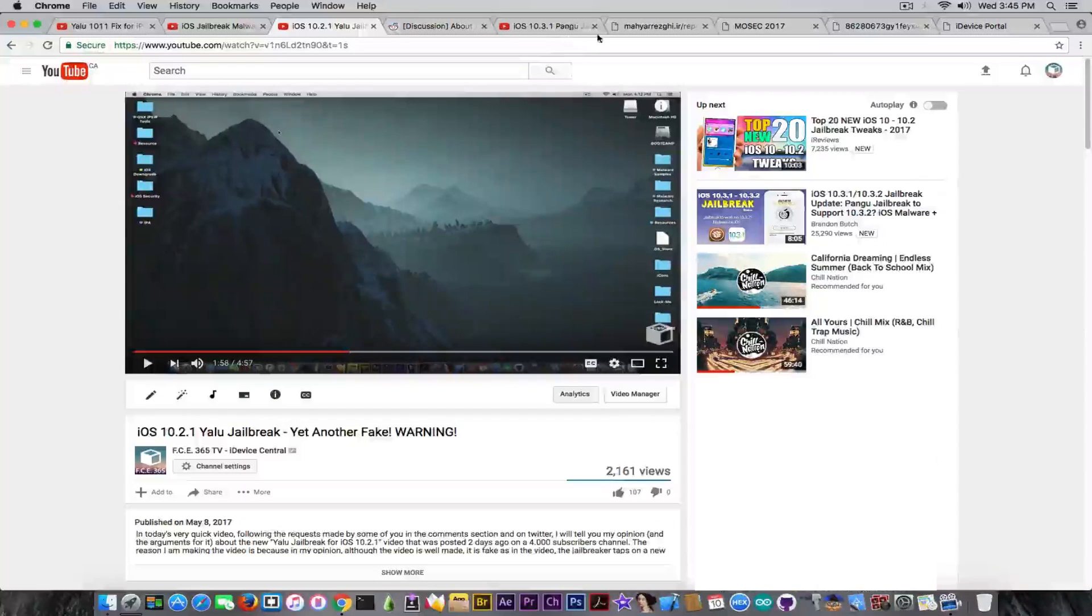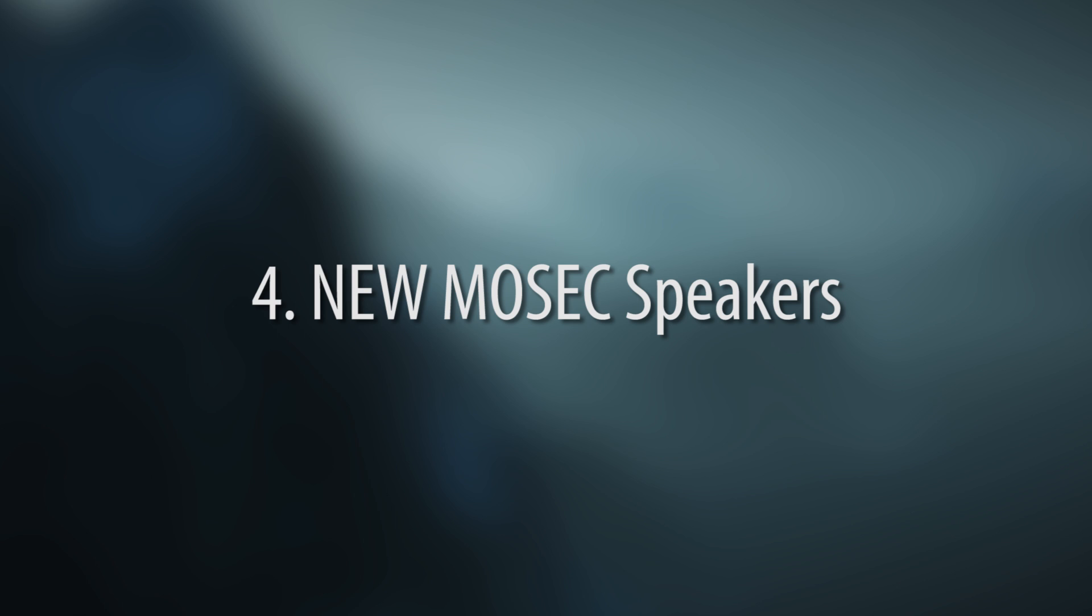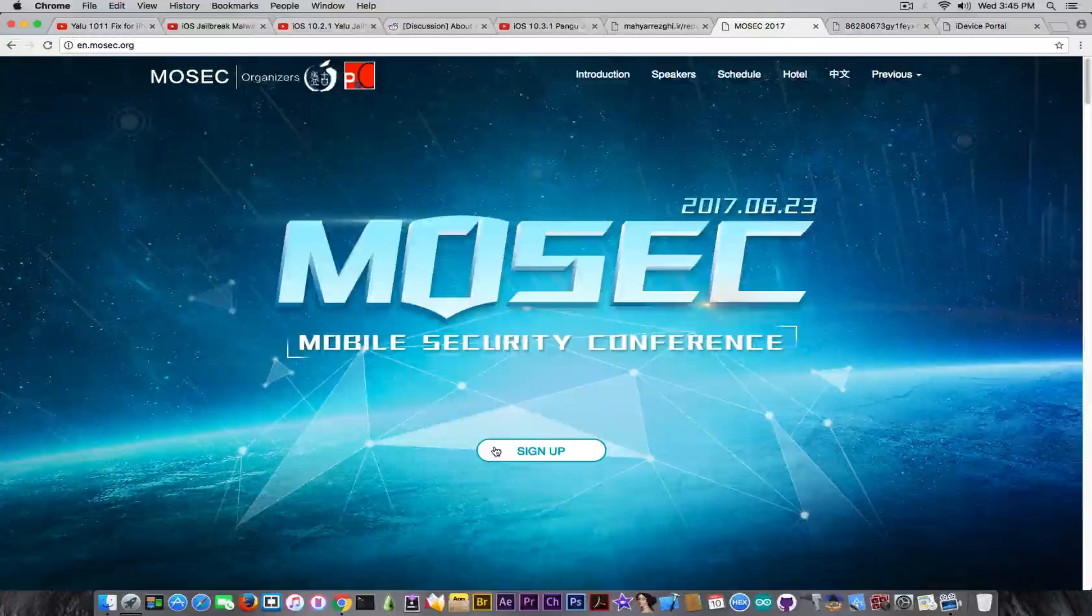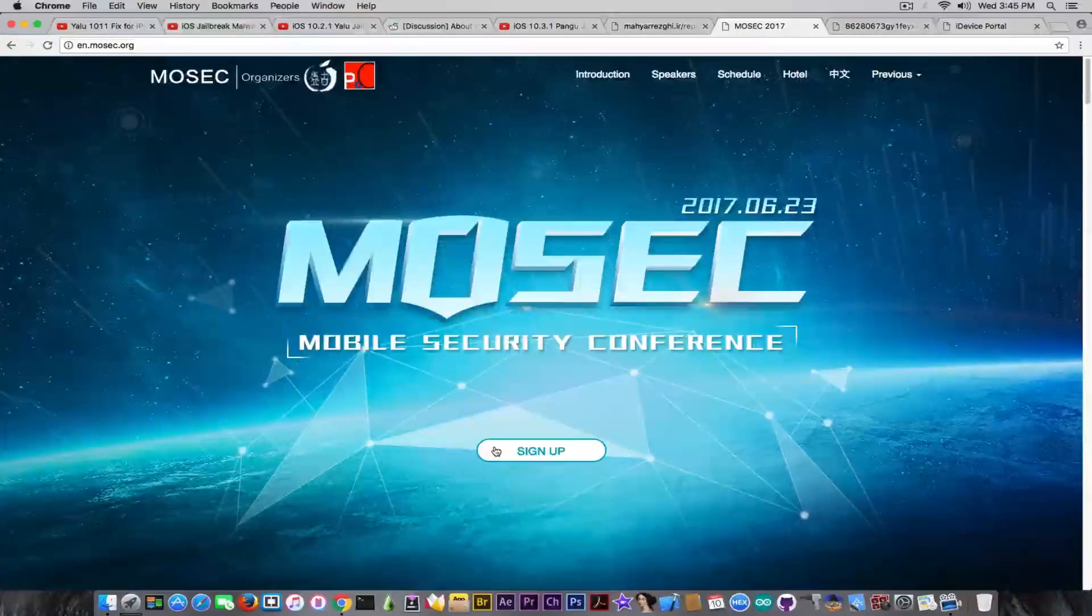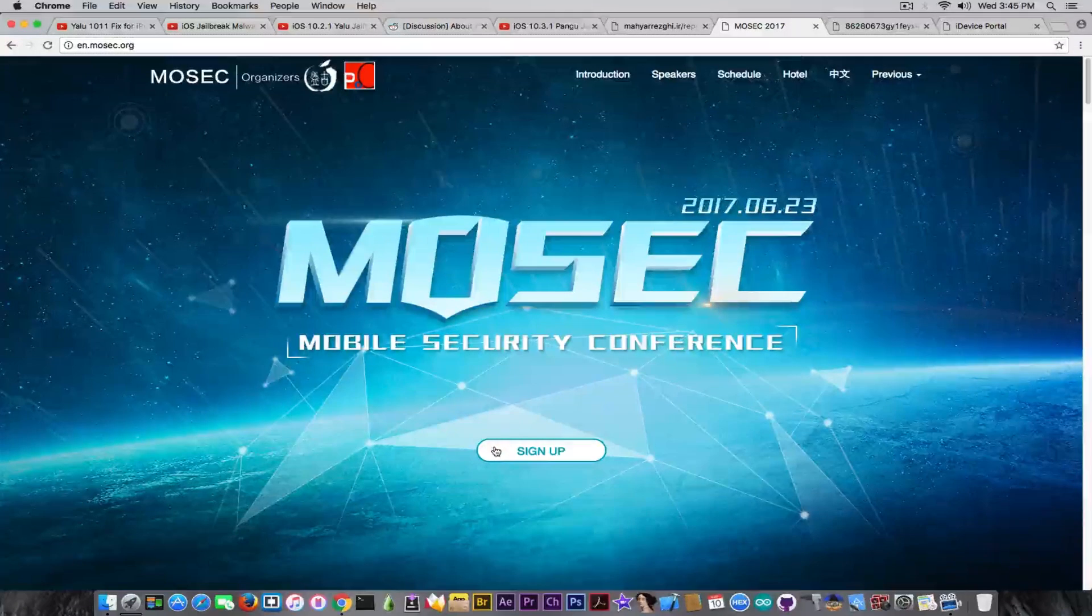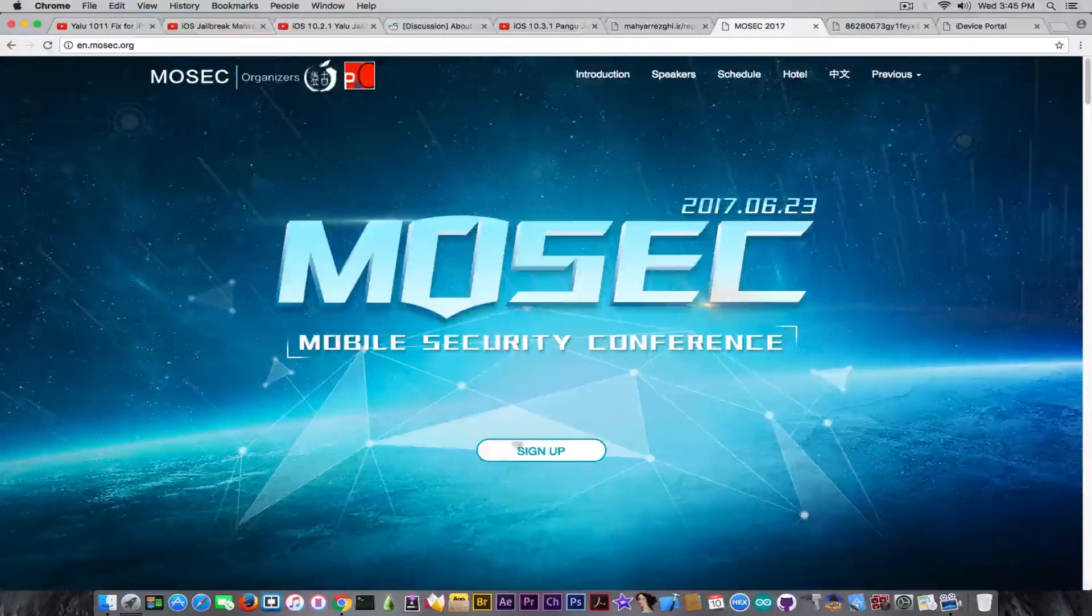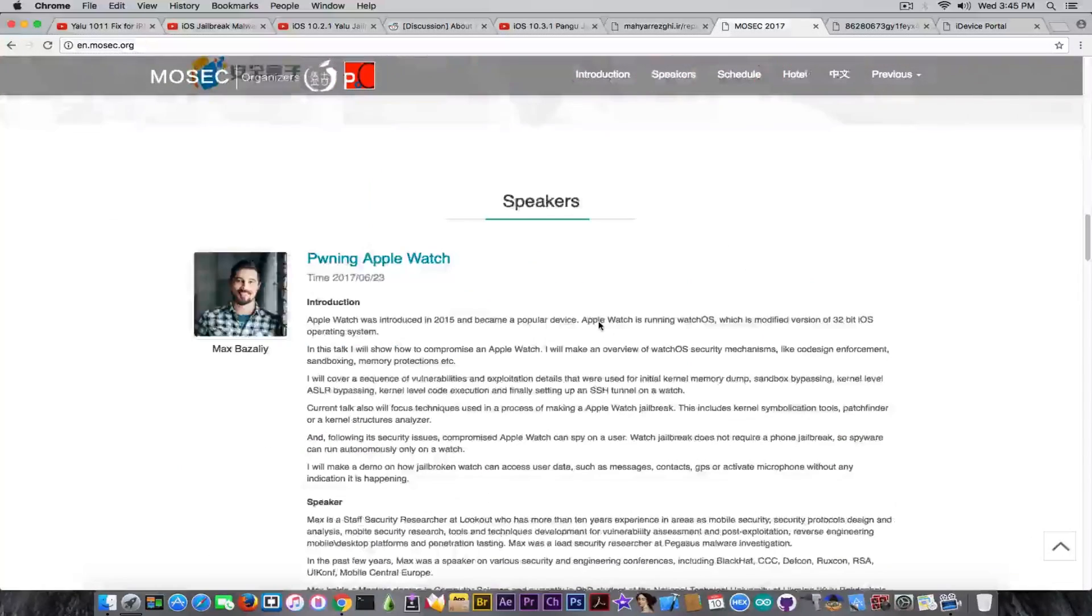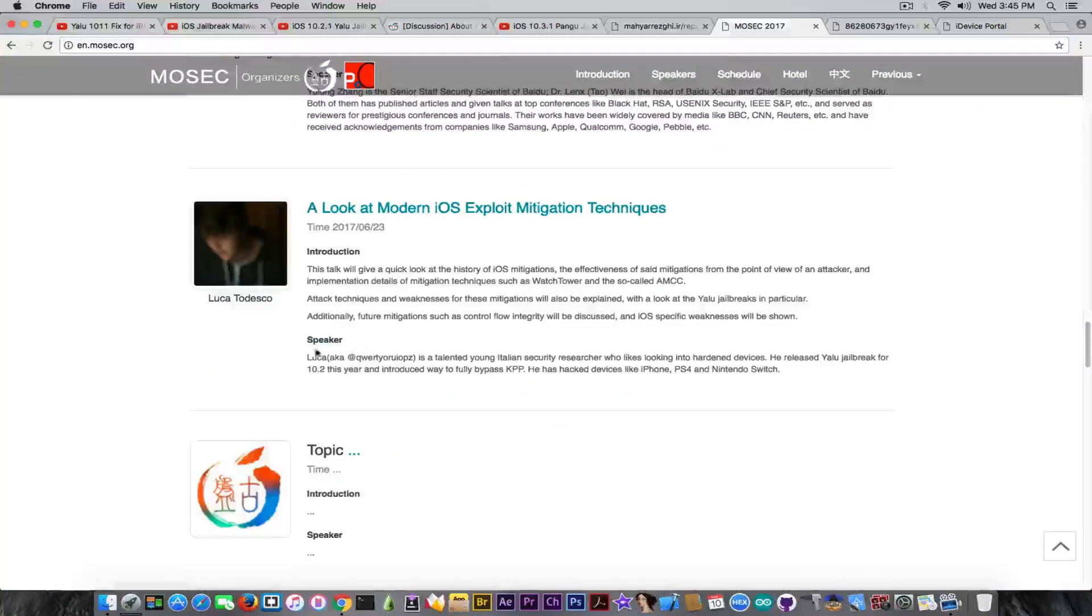Continuing ahead, let's speak a little bit about Mosec. In my previous video that I made yesterday, I talked about Mosec, but not a lot of people watched that video, and therefore I want to reiterate that because it's still part of the week's news about jailbreaking. You probably know that three new speakers were added to the Mosec conference, including Luca Todesco.